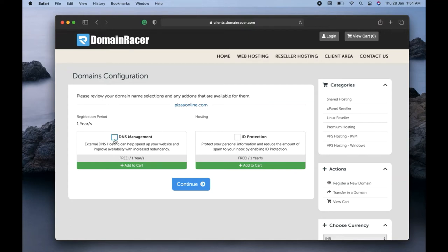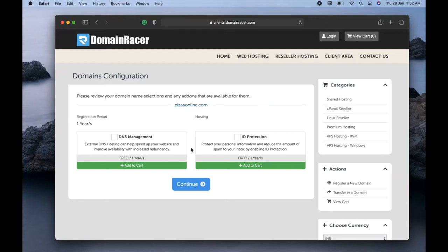You can also use DNS Management and ID Protection. The ID Protection keeps your domain name private — meaning if someone searches for who owns the domain, they won't find your details. The DNS Management helps speed up your website and improve its ability with increased redundancy, which also helps with Google rankings since Google ranks faster-loading websites higher. For now, I'm going to skip these two options and click Continue.